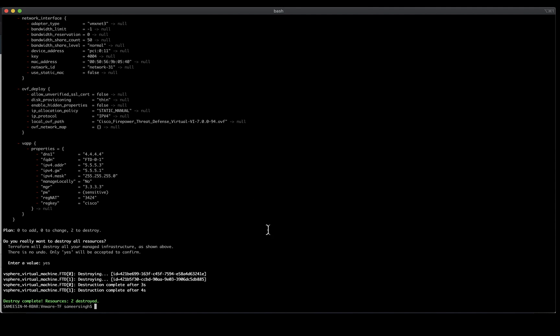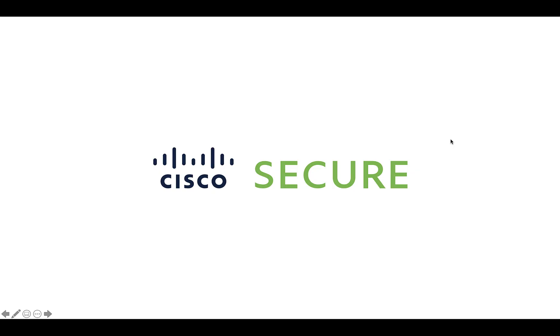And with a single command, all the resources created by Terraform will be destroyed. With this, we have covered provisioning of Cisco Secure Firewall devices in VMware using Terraform, and I hope this was useful to you. Thank you.